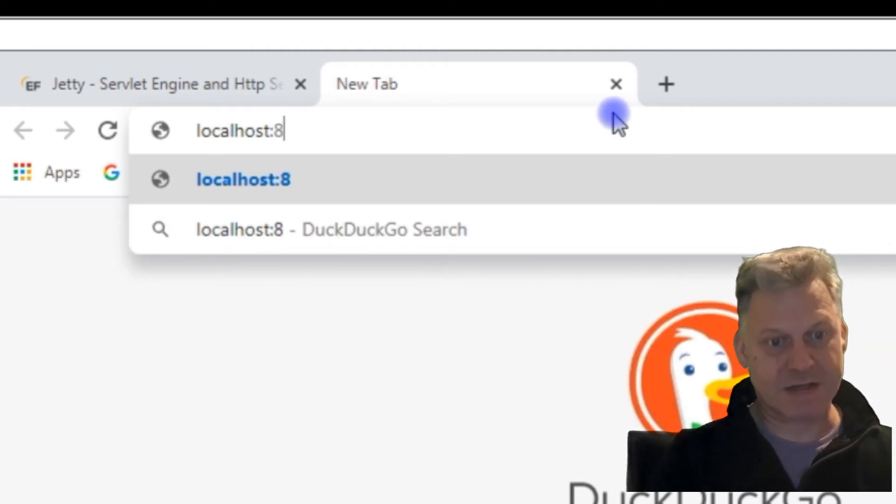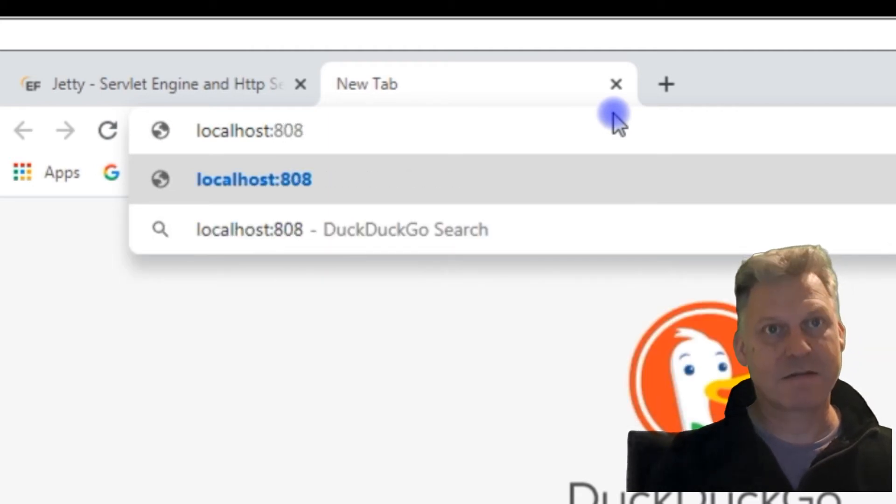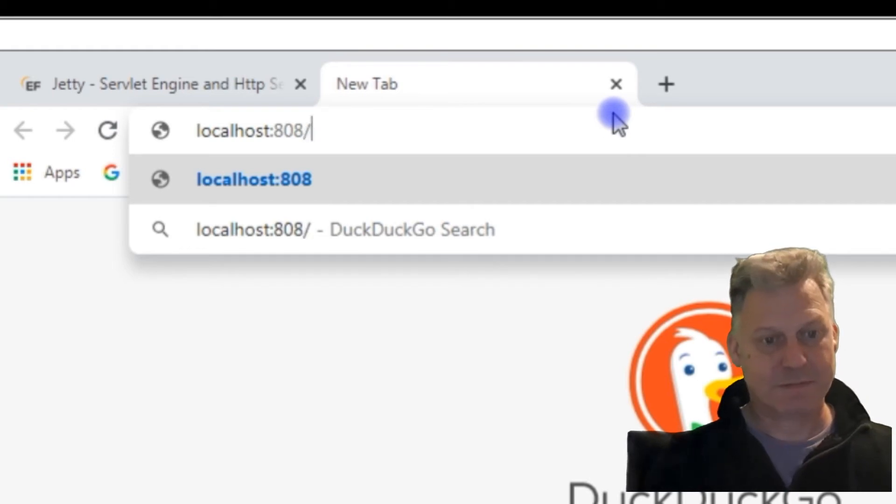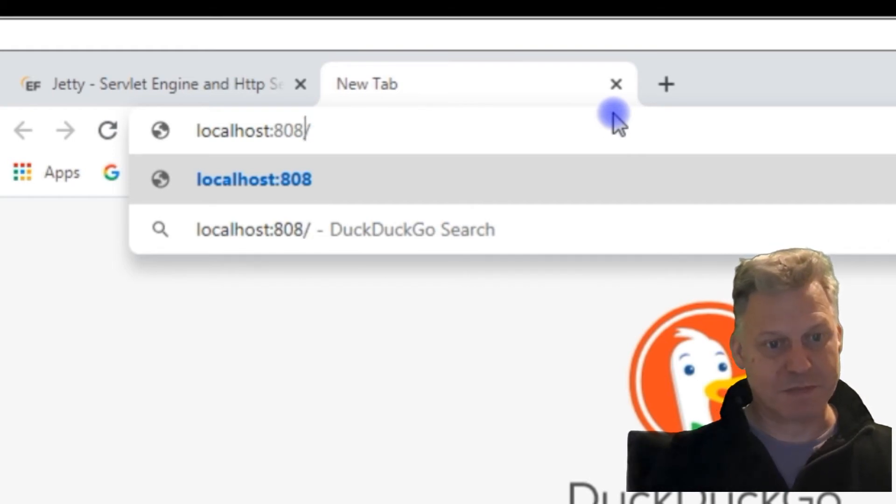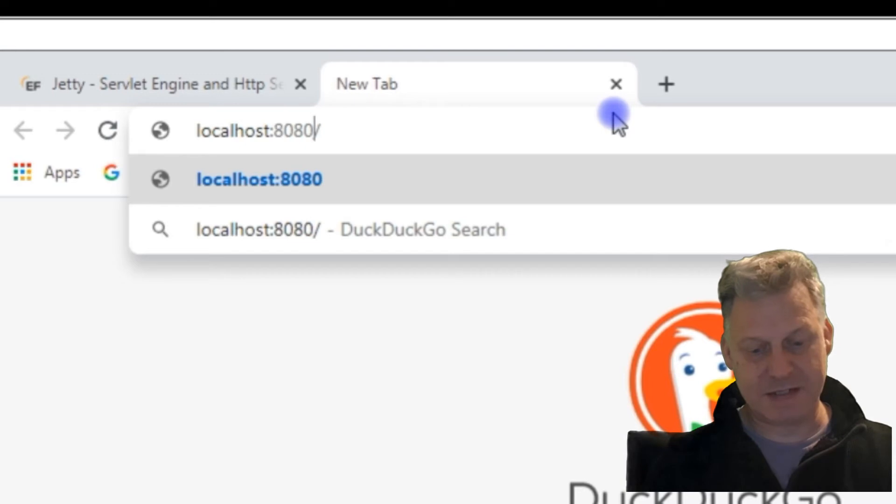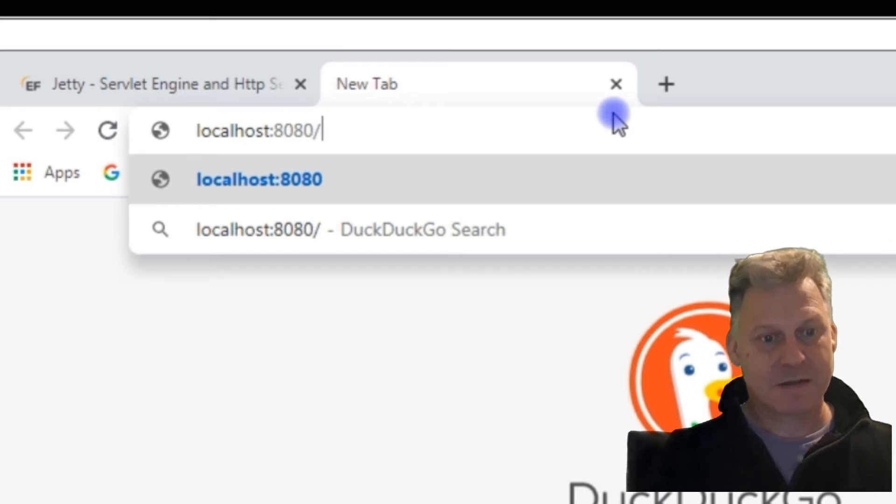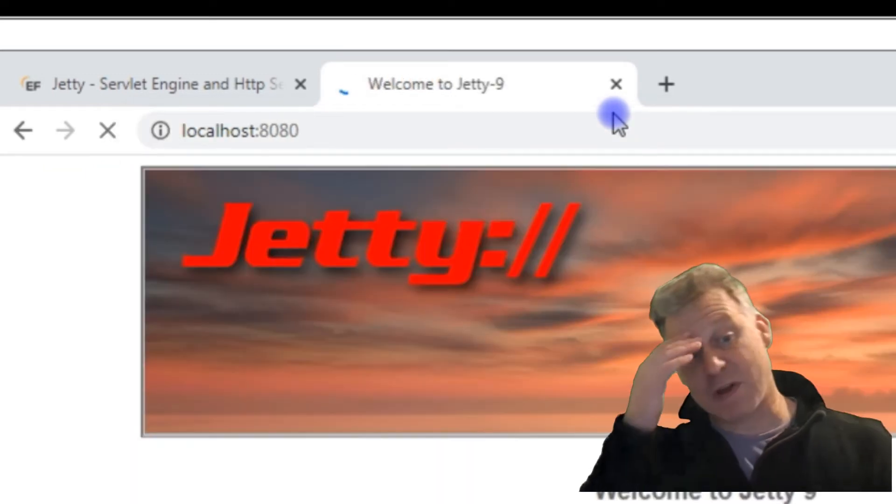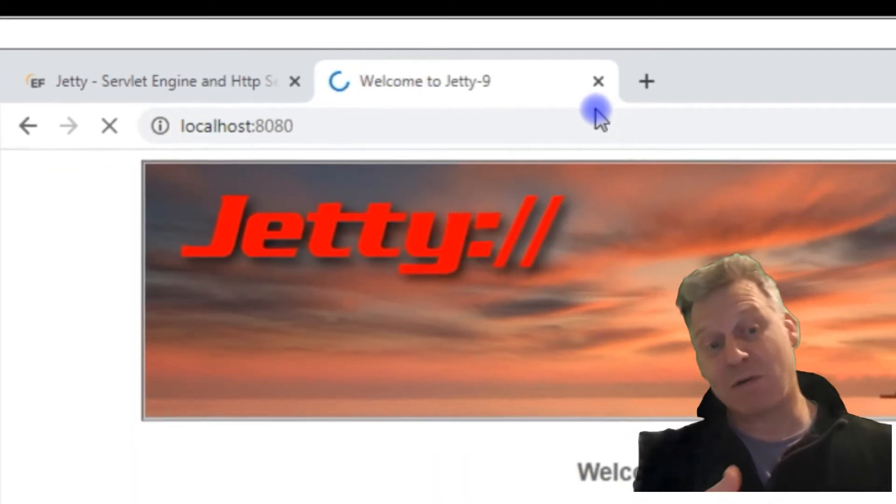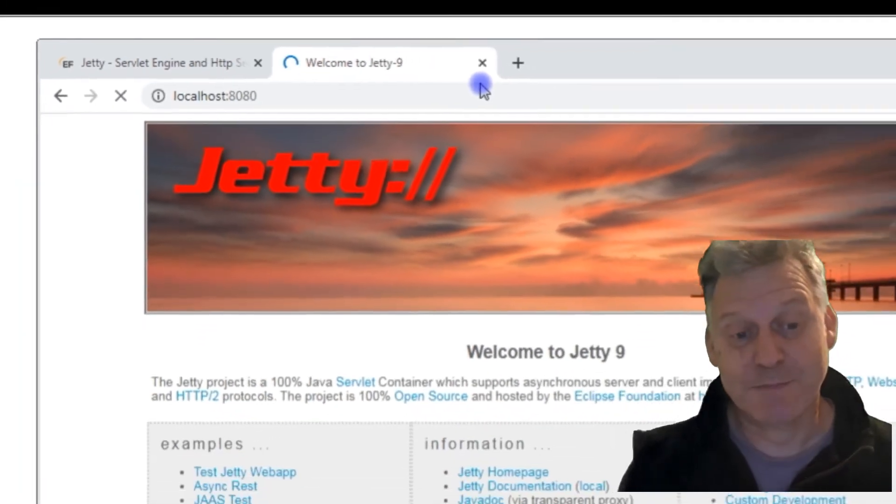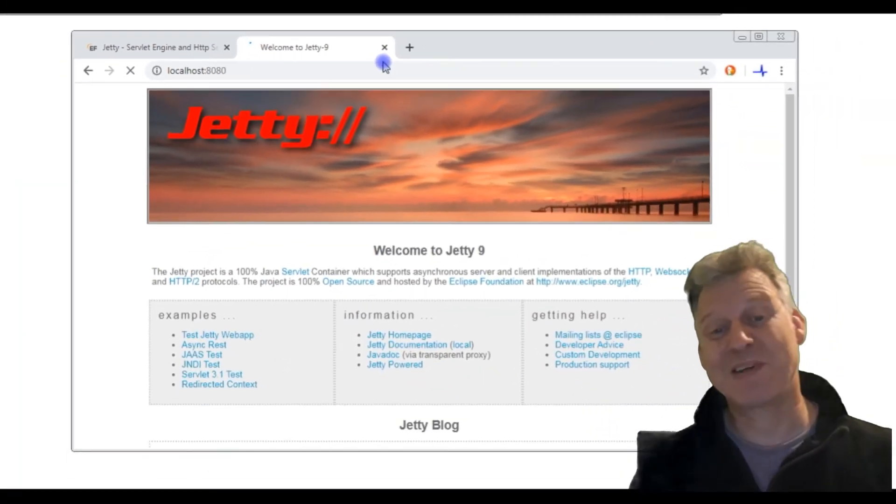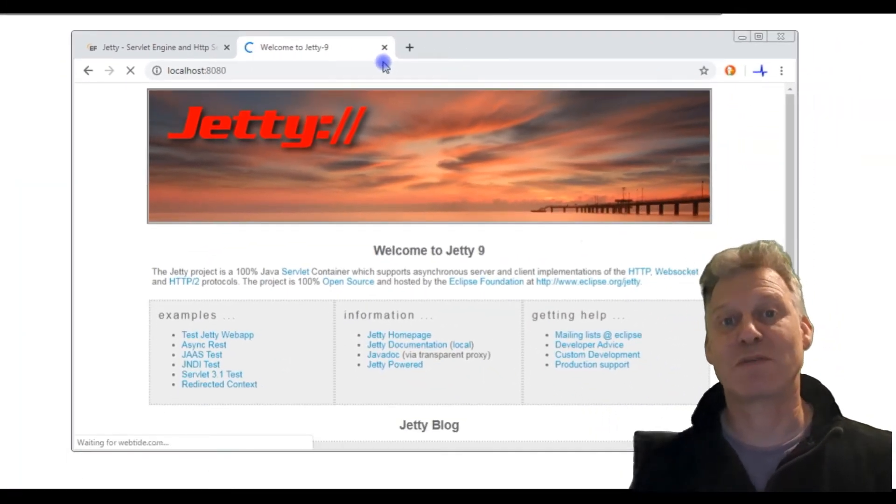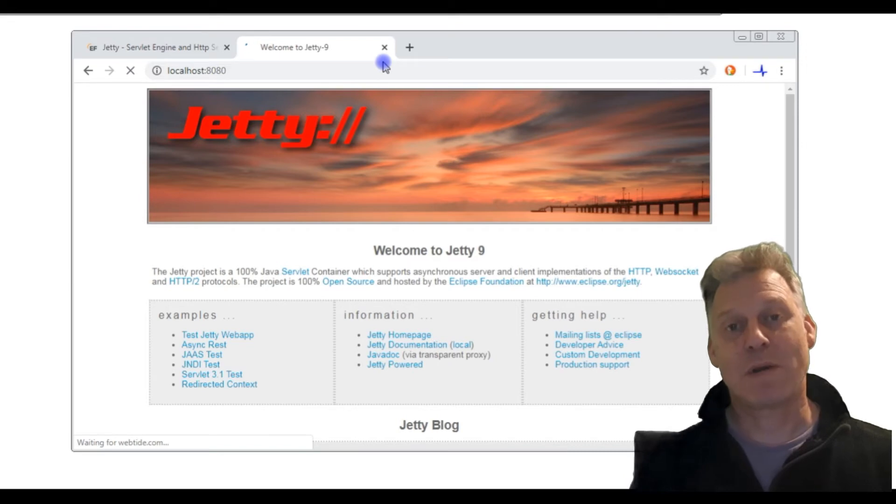Then I think it's 8080. I've missed the zero off the 80. Do that. The reason why I've put colon 8080 is because Jetty by default runs on port 8080.